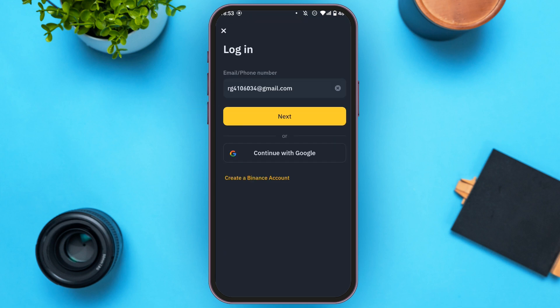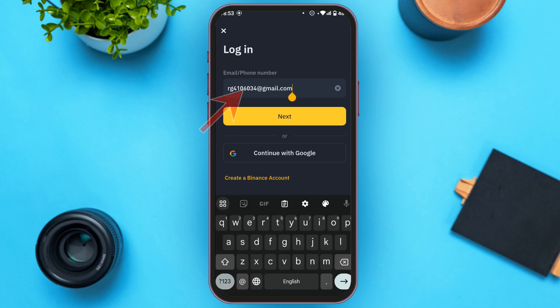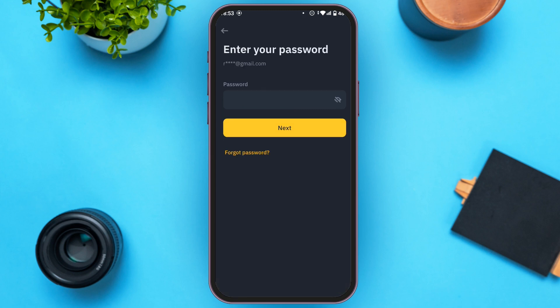Here you'll have to provide your email address or your phone number. Tap on the box and enter your email address. You can see over here my email address is already written. Now all you have to do is tap on the Next option.